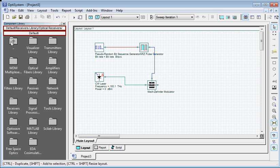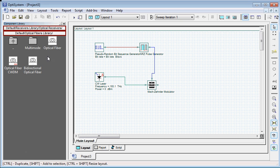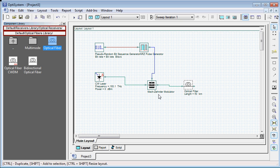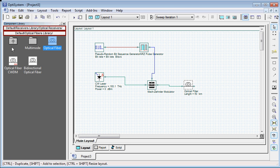Go to default, click optical fiber library. We are going to use this optical fiber, so click that and drag it into the layout window. You will see that OptiSystem automatically connects the modulator with our optical fiber.